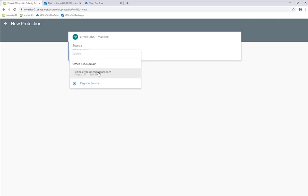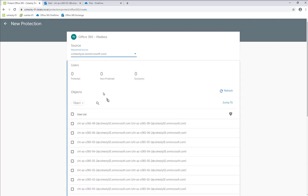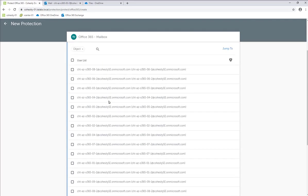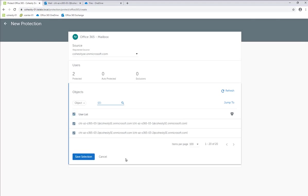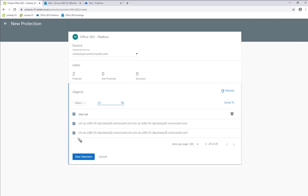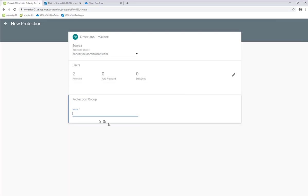We're going to select the registered source that we just registered. I'm looking for particular accounts, so I'm going to search for 03-1 and 03-2. I want to protect both of those. Being that those are the only ones after the search, I can just click up there and click Save Selection.